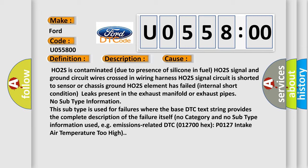No subtype information. This subtype is used for failures where the base DTC text string provides the complete description of the failure itself. No category and no subtype information used — e.g., emissions-related DTC: P012700 / HXP0127 intake air temperature too high.